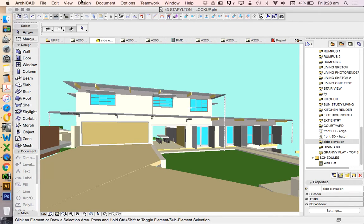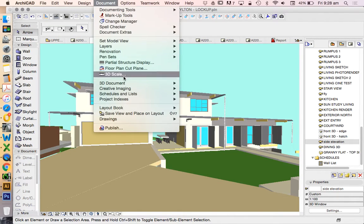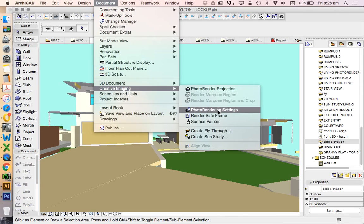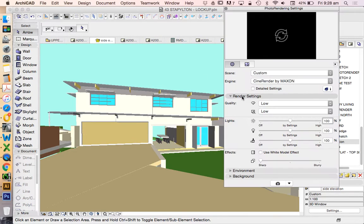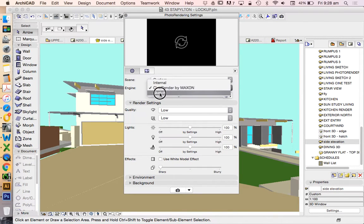Now we need to do a render. So to do that render, we're going to go into Document, Creative Imaging, Photo Render Settings. And in our photo render settings, we're going to choose the engine, which is the sketch engine.